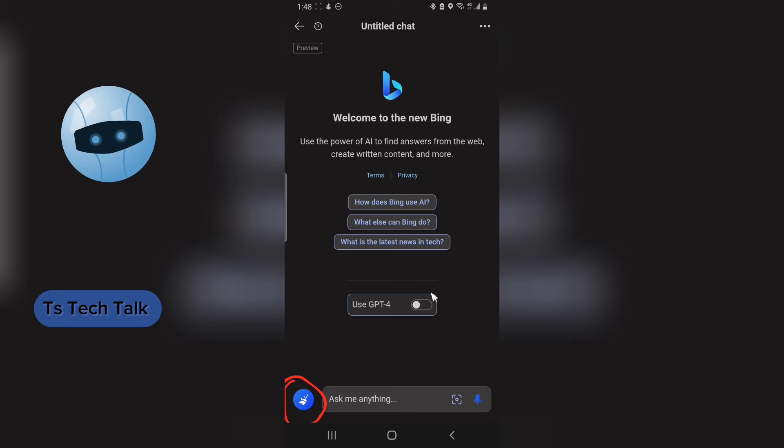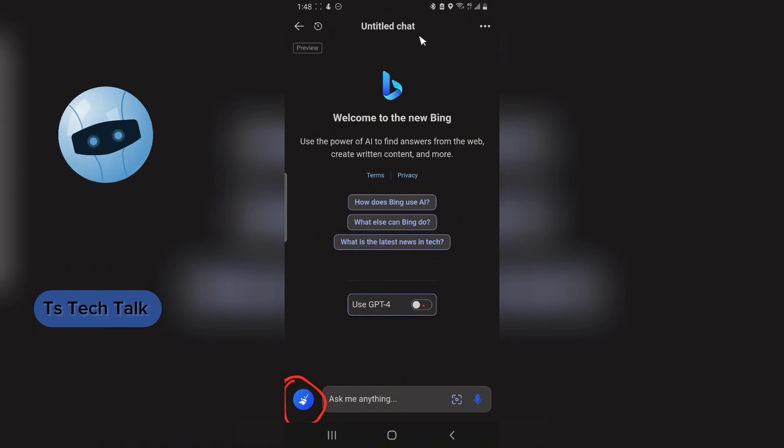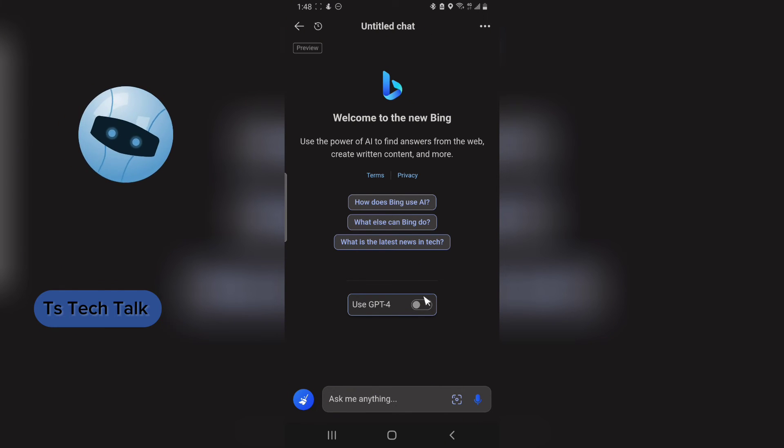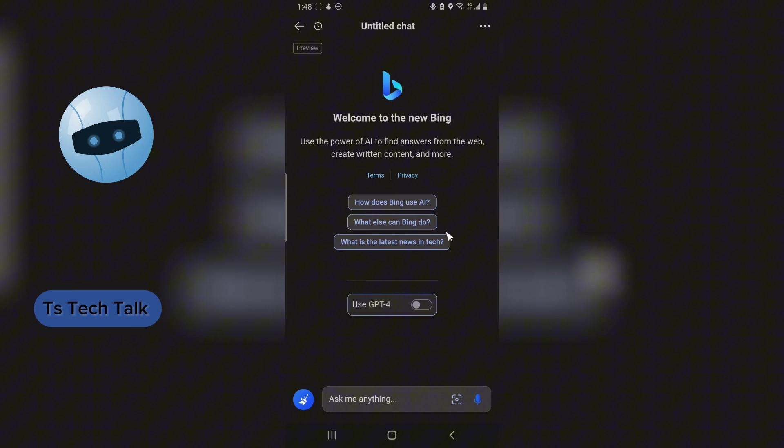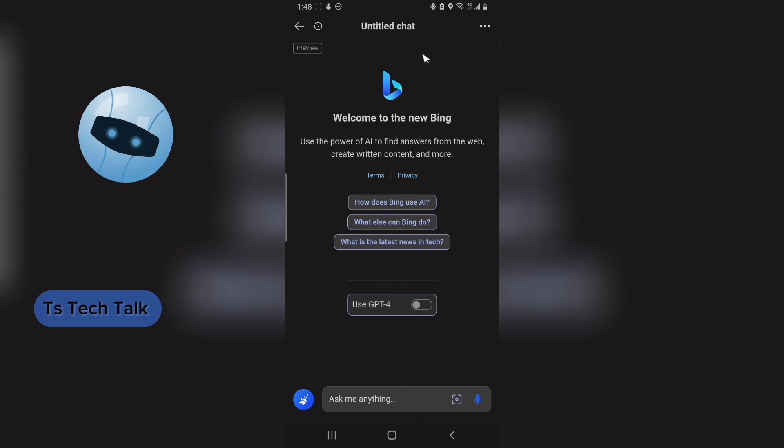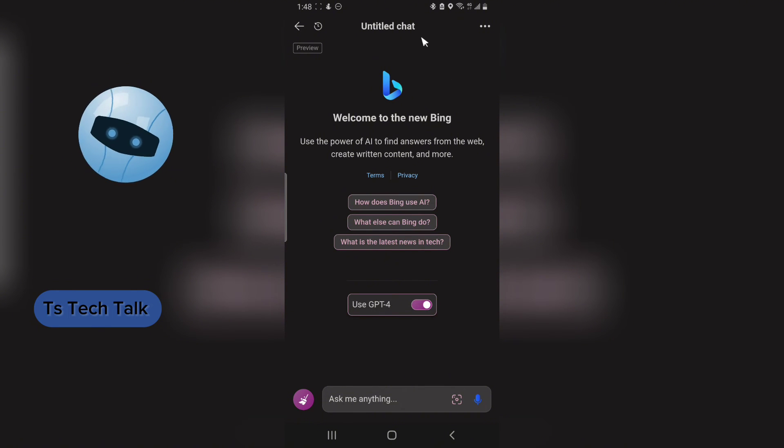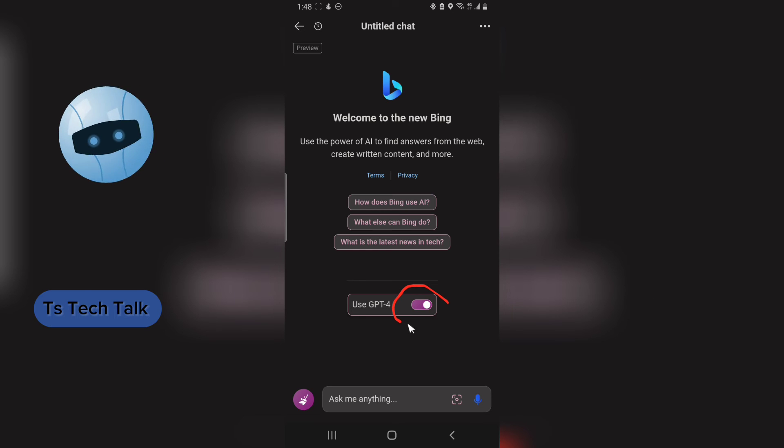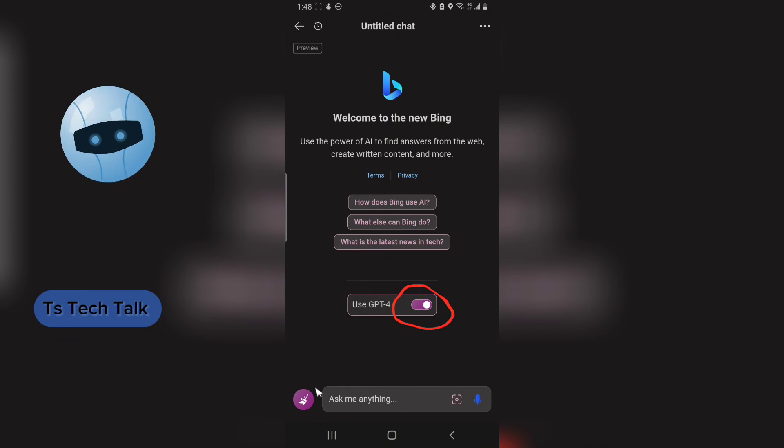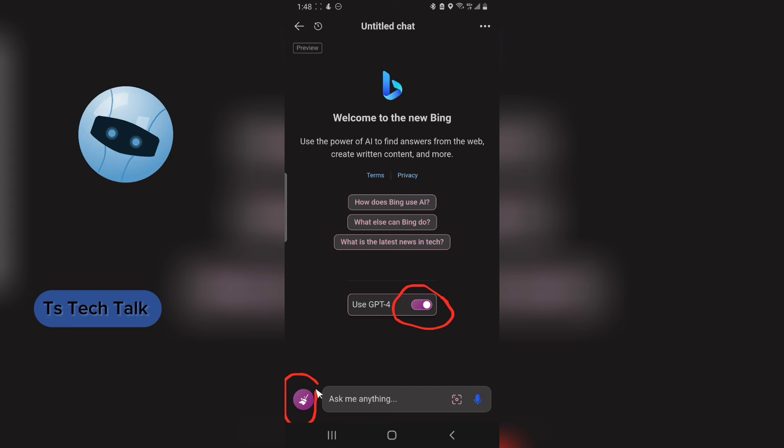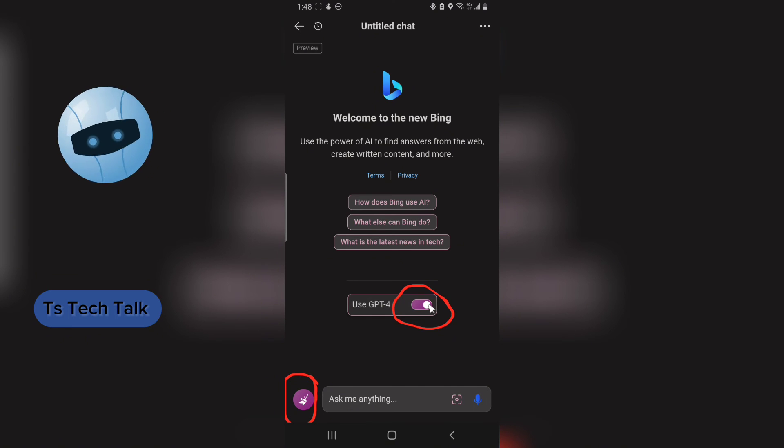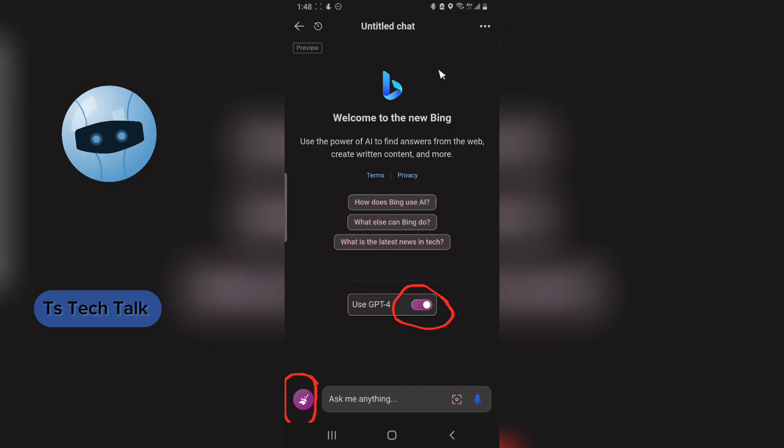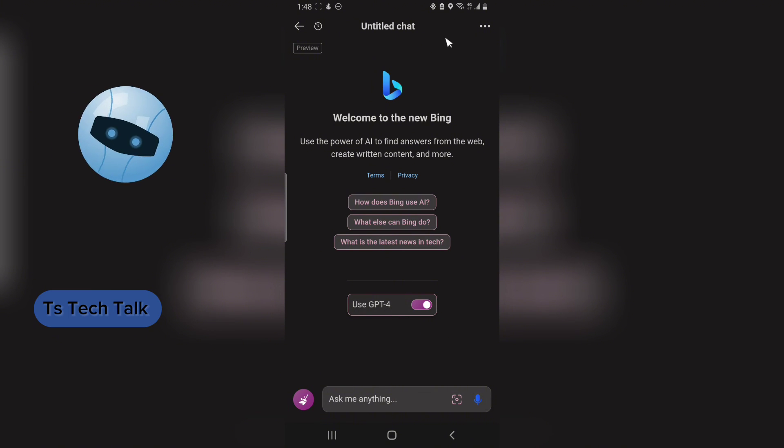And then if you toggle it on, it's going to change like a purple color. Or is it purple or pink? You guys should see. I actually say purple. This is purple. So it's going to change into a purple color. So then you can now chat using ChatGPT-4. And it's totally free. You do not need to pay for anything.